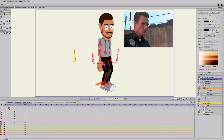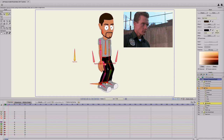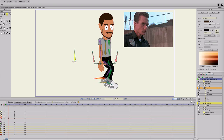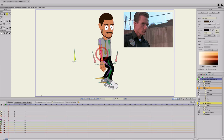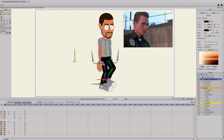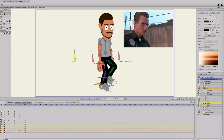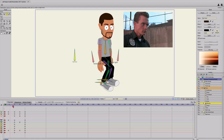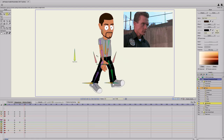Go to frame six. Since the front leg is going forward first, grab that one and bend the leg even more to step forward. Bend the elbow just a little bit to get some swinging motion, and on frame 18 do the opposite — bring that back leg up a little bit and bend the elbow on the back arm. Now we have a walk cycle really quick.